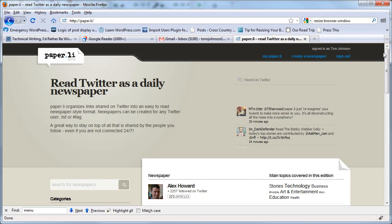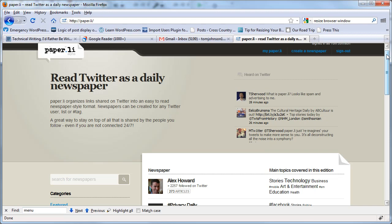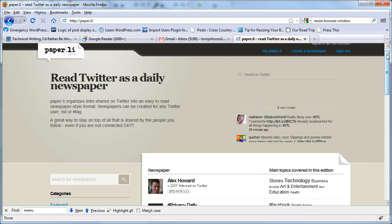So what this allows you to do is it looks at Twitter to find content and it takes, for example, the people that you're following and looks at all the links that those people are sharing. And then looks and sorts the most shared links and presents those to you in a newspaper.